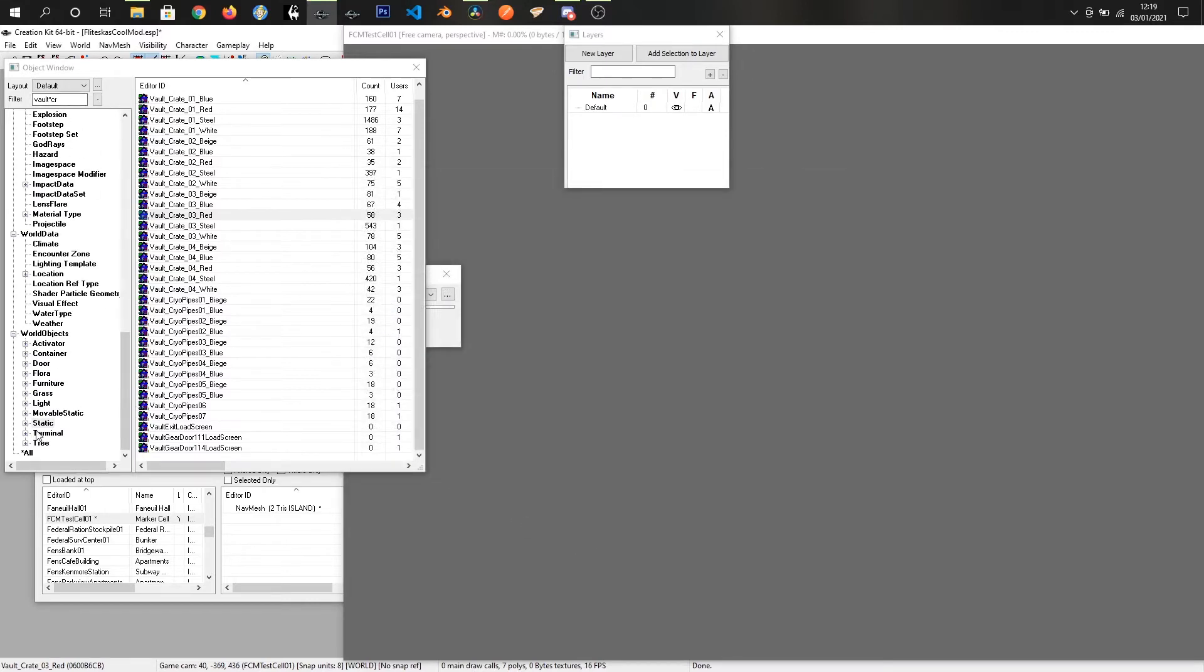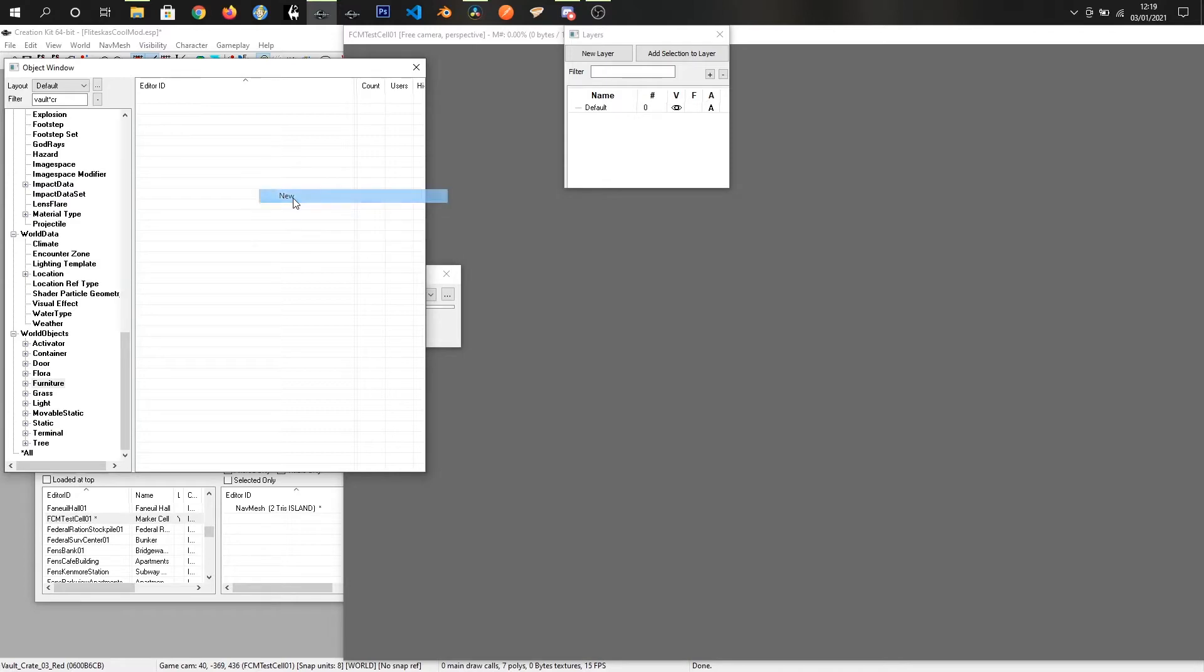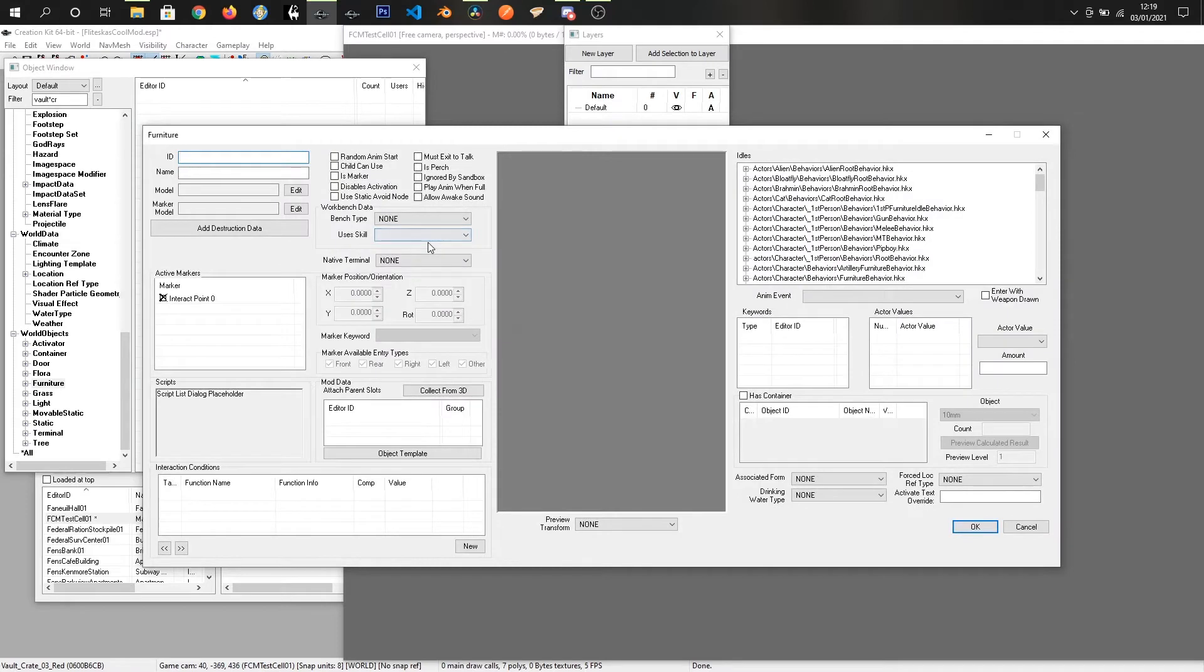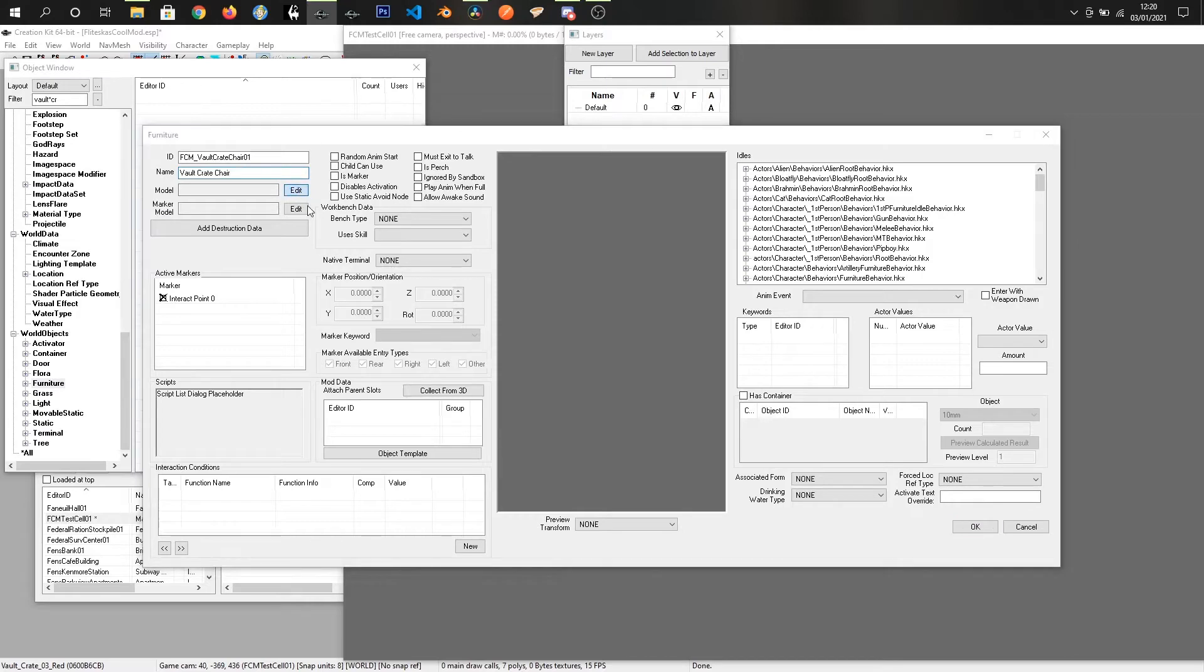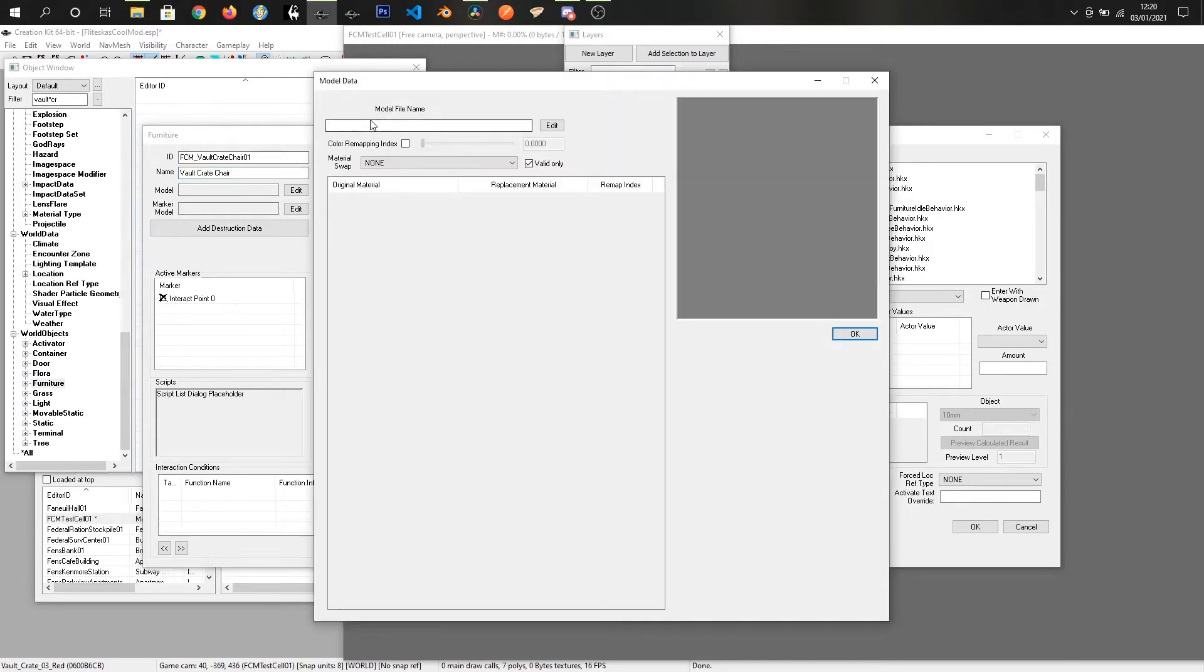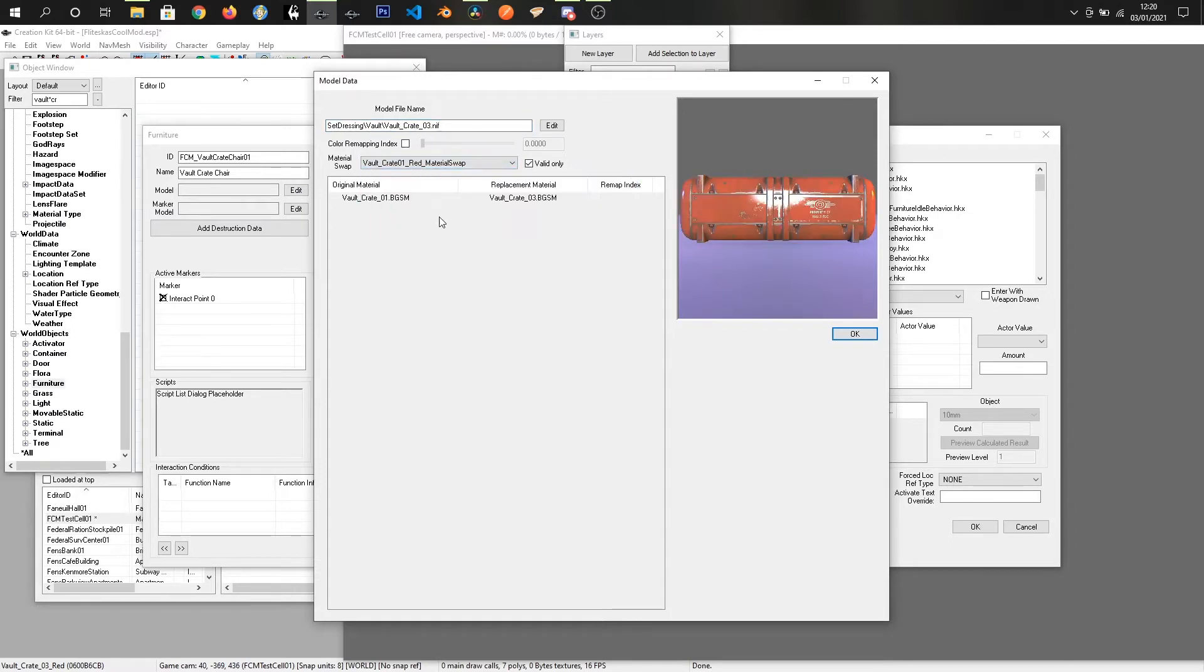I'm going to jump into furniture and I'm going to click on new. And we're going to add our prefix FCM vault crate chair 01. Vault crate chair. And we're going to click edit on model and we're going to just paste in what we had before. I'm guessing there is, we'll go with red for the material.